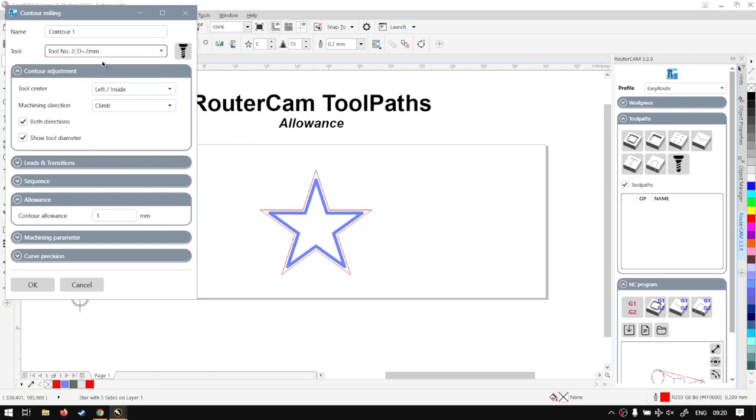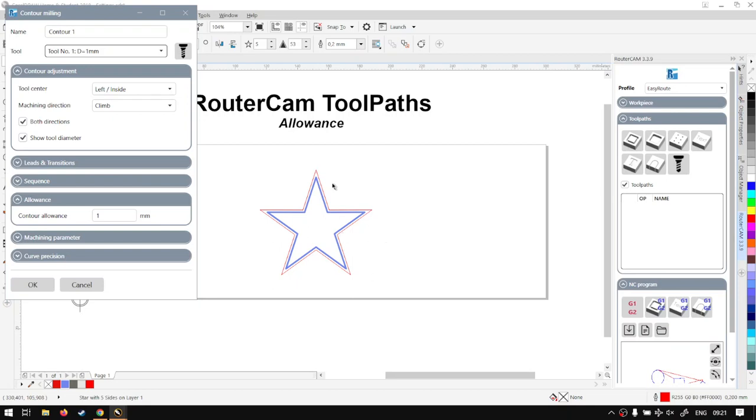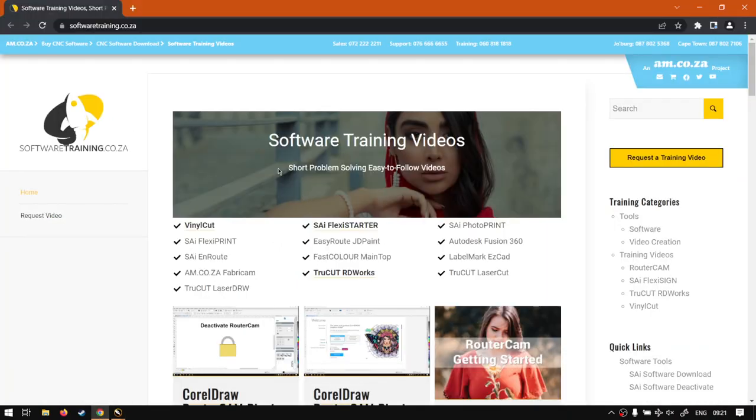But with a 1 mill here you can see what it does with the allowance. Otherwise that is it on the allowance. Just a quick recap again: it basically allows you to adjust the threshold of the cut on the inside or the outside. So on the inside, the higher number goes and brings it more towards the inside, and the outside the more to the outside.